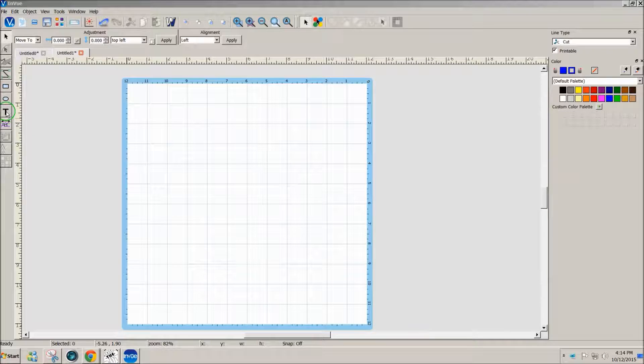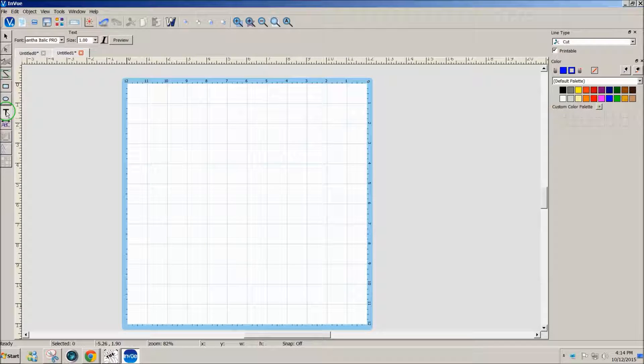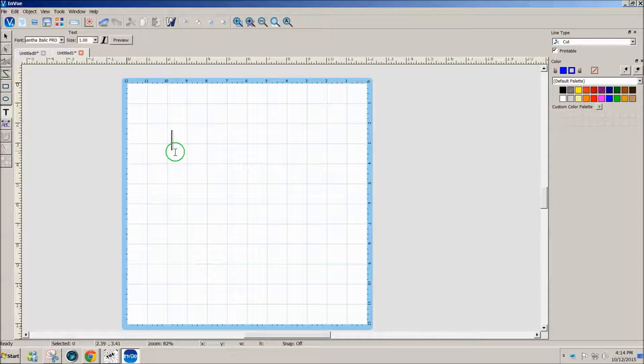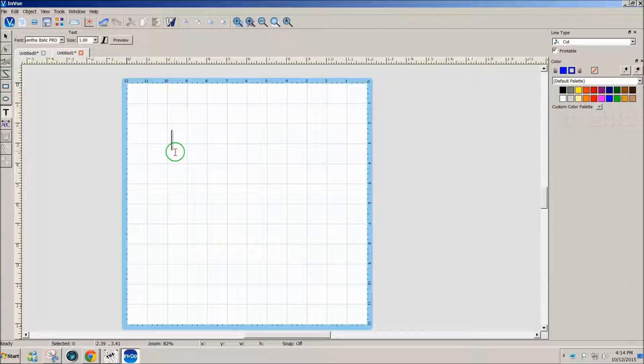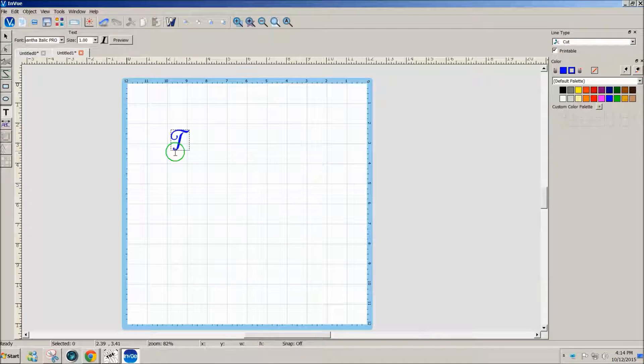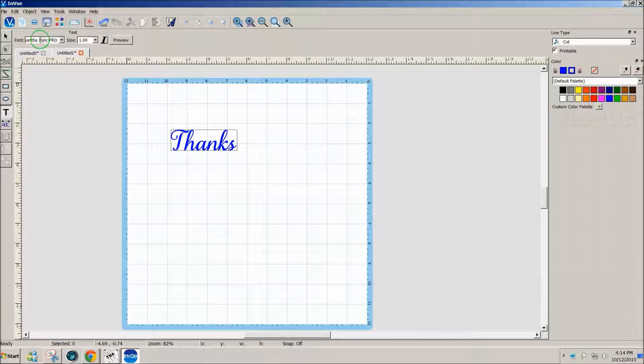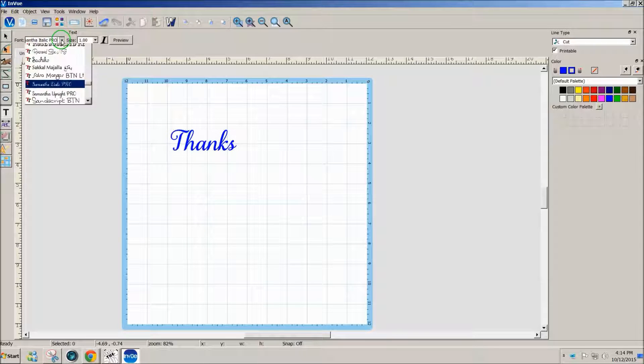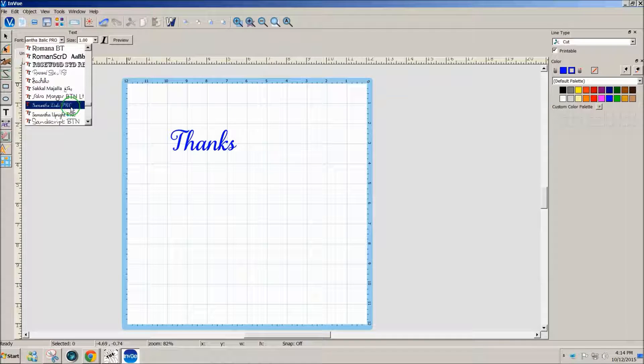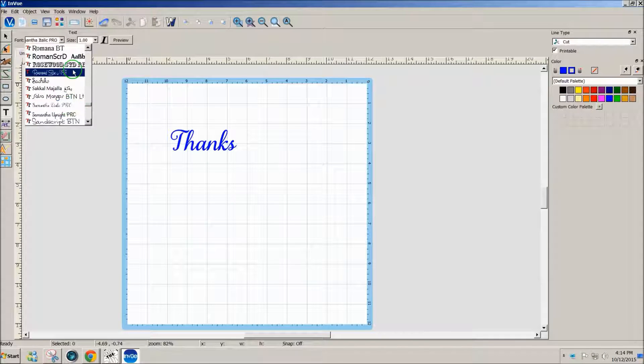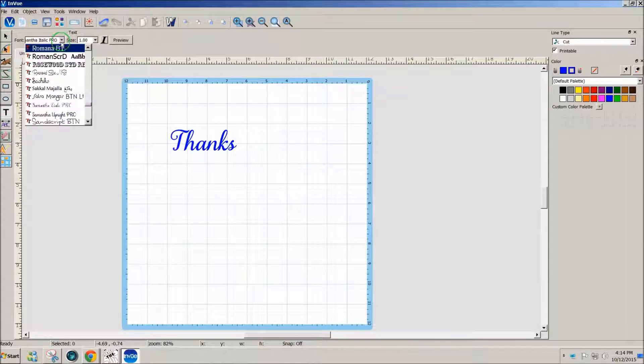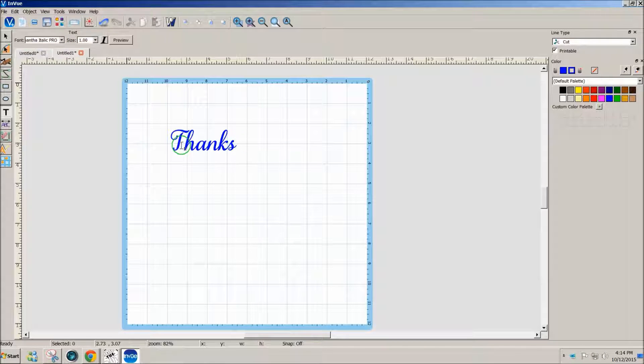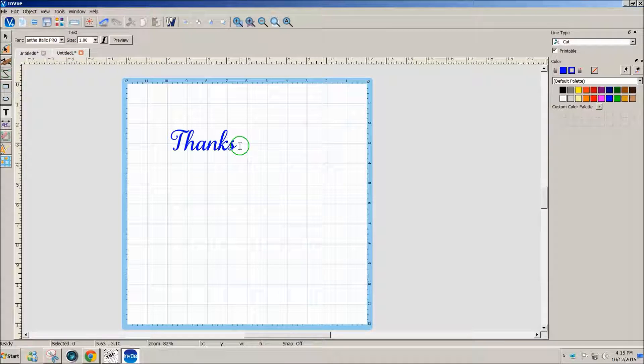First of all, I'm going to click on the T on the left side, click my mouse on the screen, and I'll just type in a word: thanks. I have the Samantha Italic Pro font installed and selected, so it went ahead and typed my text in that particular font.